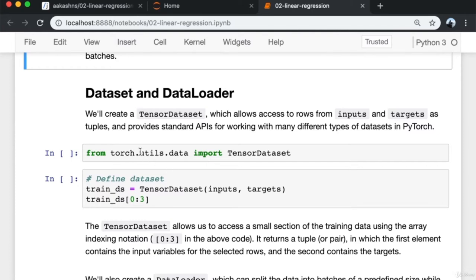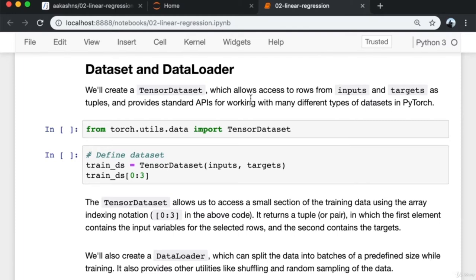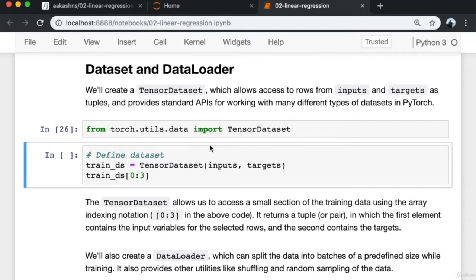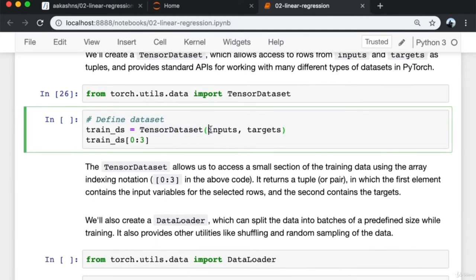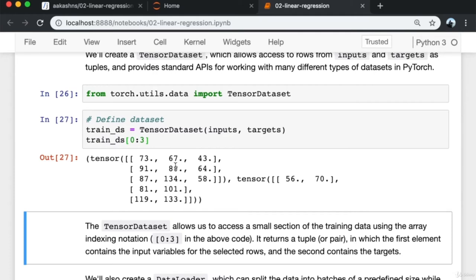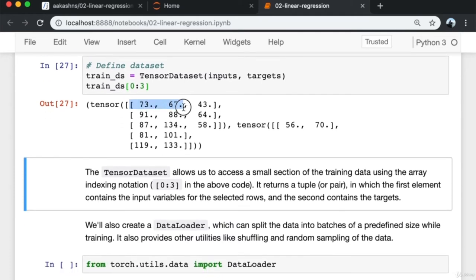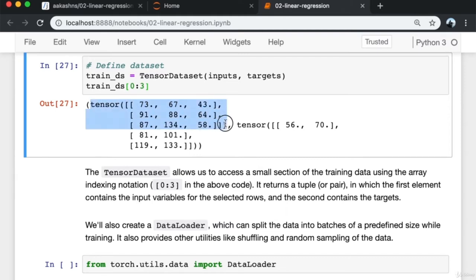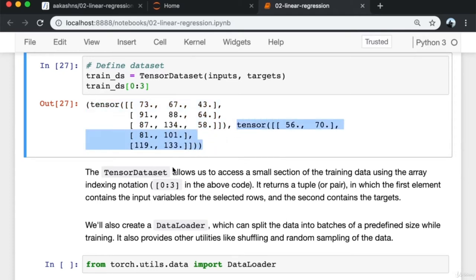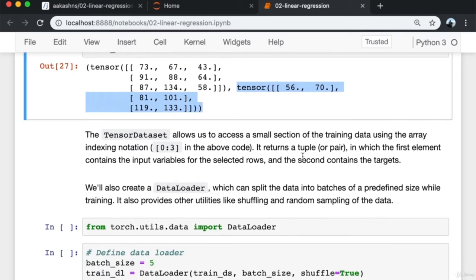We'll create a TensorDataset which allows access to rows from inputs and targets as pairs or tuples and provides standard APIs for working with many different types of datasets in PyTorch. We pass the inputs and targets to TensorDataset, then look at the first three elements. This returns a pair: the first three rows of the training inputs and the second element of the pair is the first three outputs. The TensorDataset allows us to access a small section of the training data using array indexing notation.